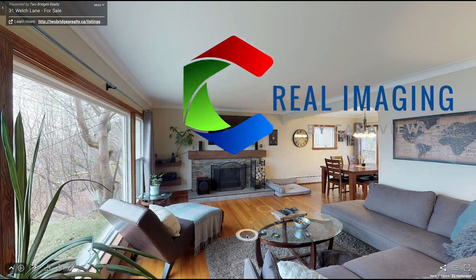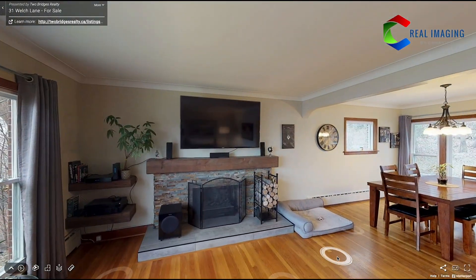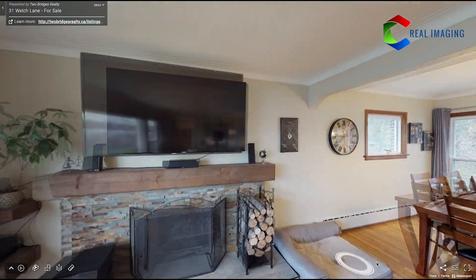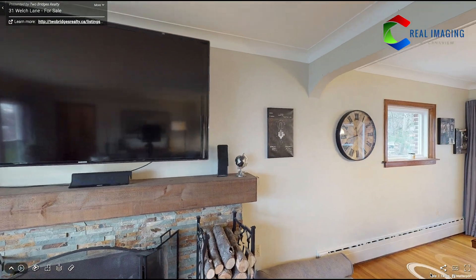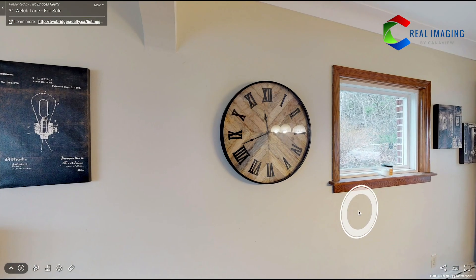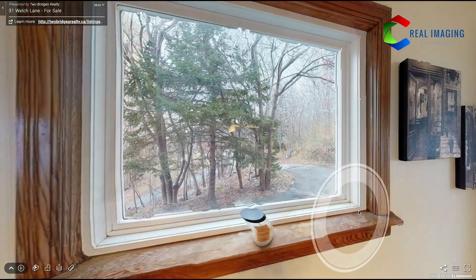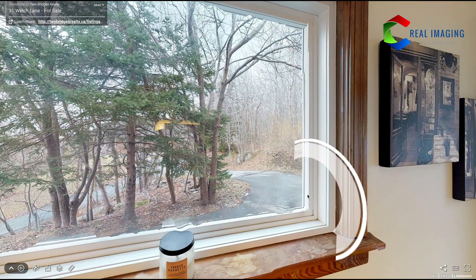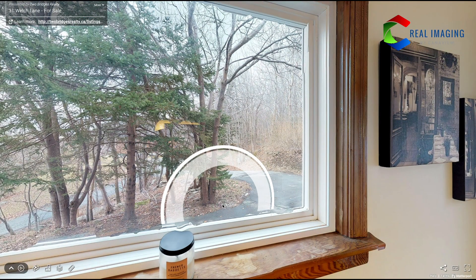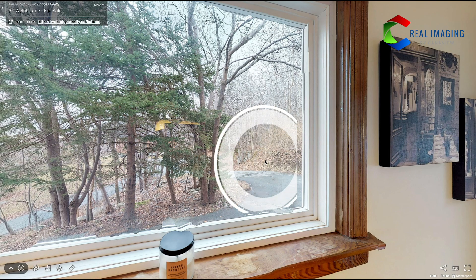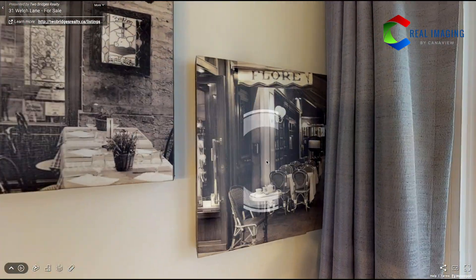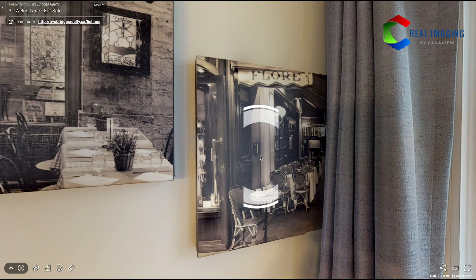Hi, this is Heather from Real Imaging by CanonView. I'm going to show you in a quick tutorial how to move around inside of a house or a property using your arrow keys and using your mouse.